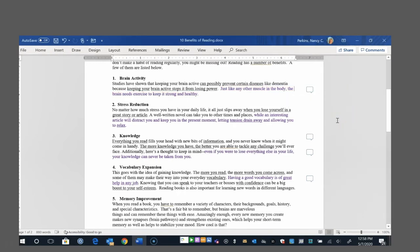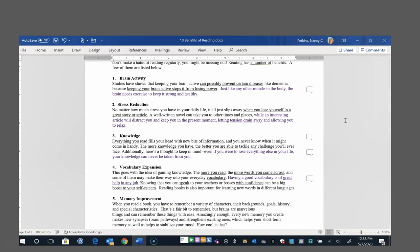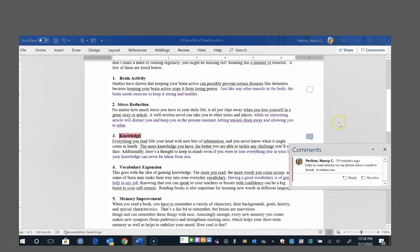Number two, stress reduction. No matter how much stress you have in your daily life, it all just slips away when you lose yourself in a great story or article. A well-written novel can take you to other times and places, while an interesting article will distract you and keep you in the present moment, letting tension drain away and allowing you to relax. And I highlighted that line about reading articles because I was thinking that, yes, I definitely do that. I like to just grab my phone and scroll through and read some articles whenever I need a little break. It's just relaxing for me.